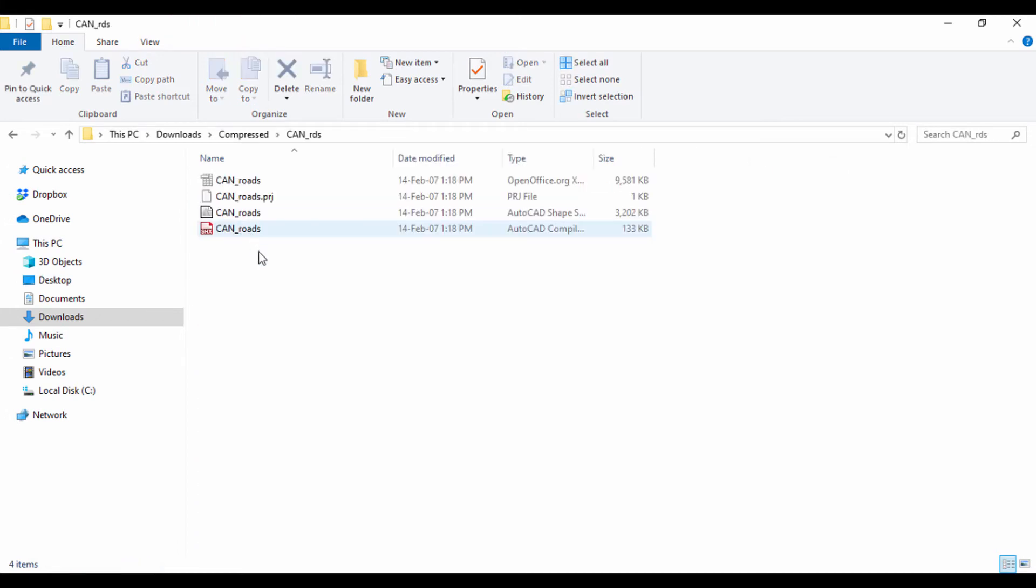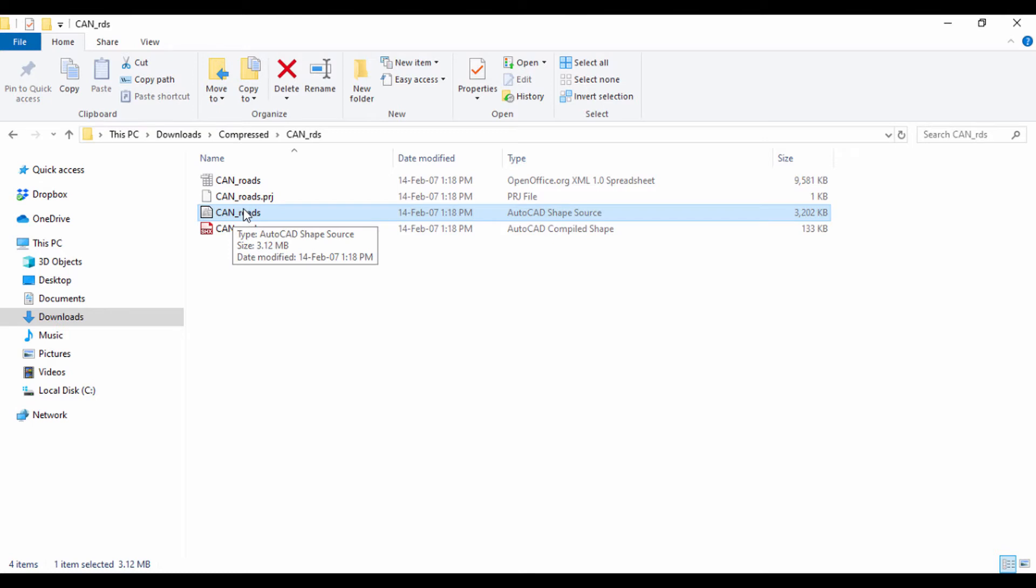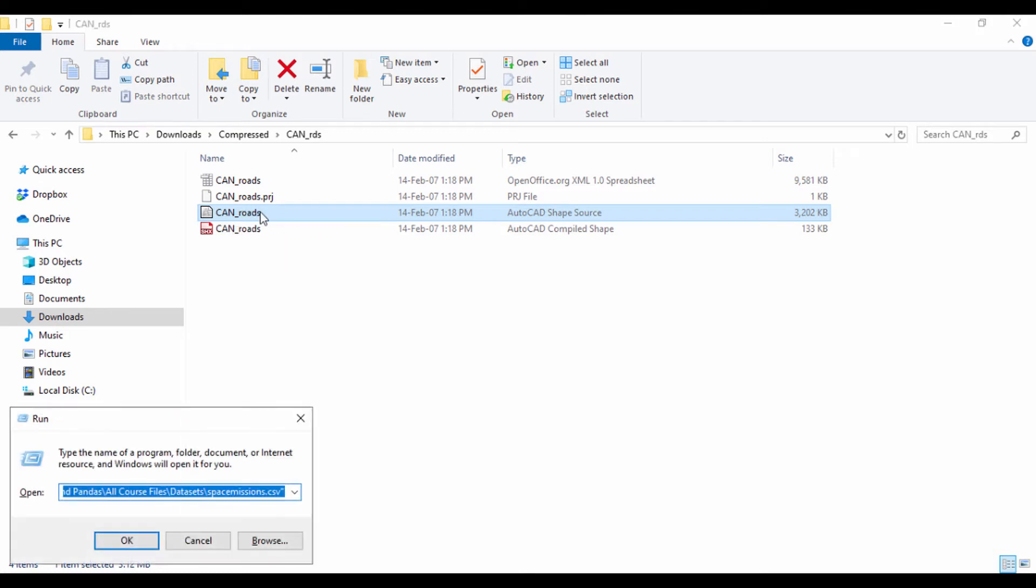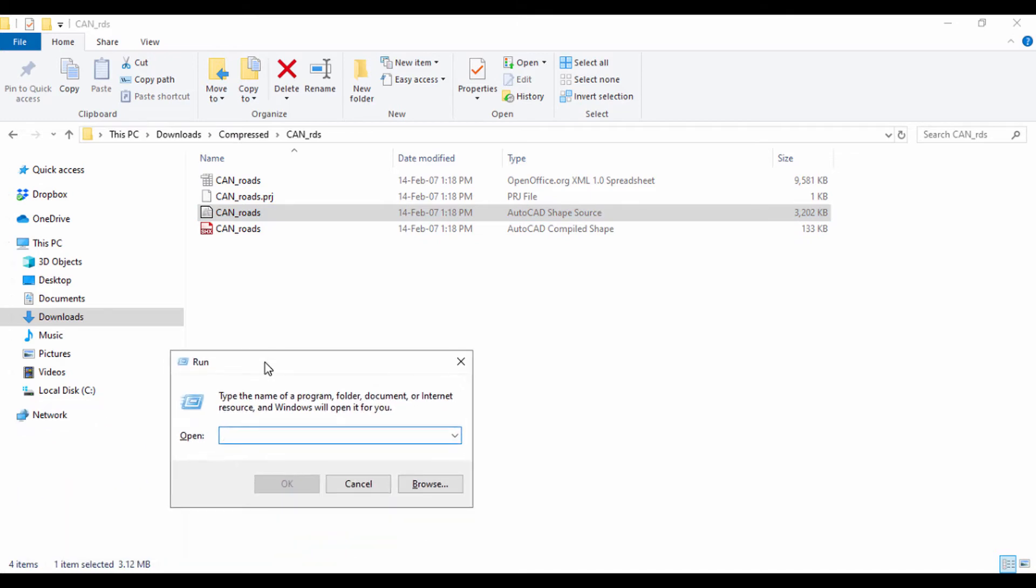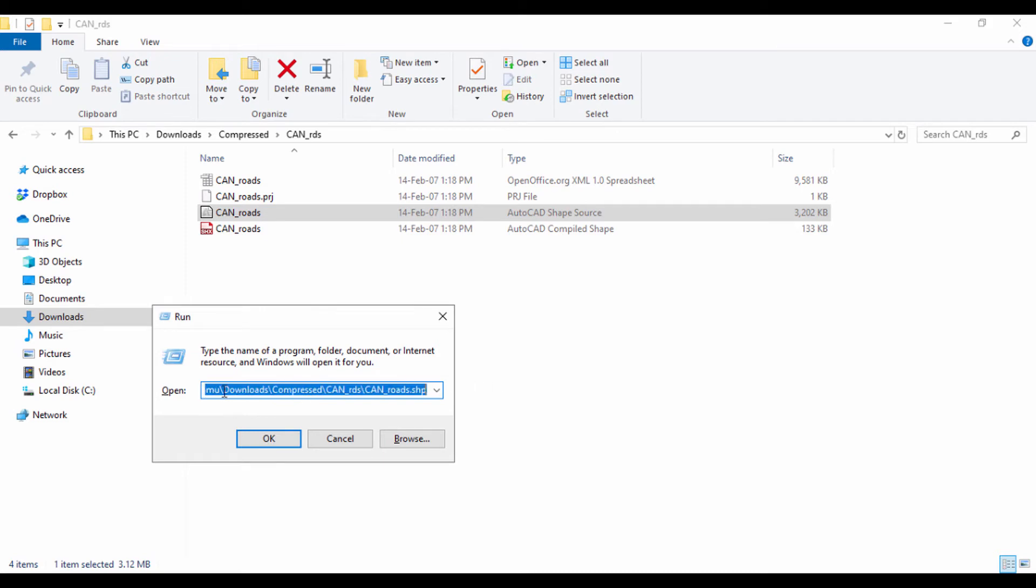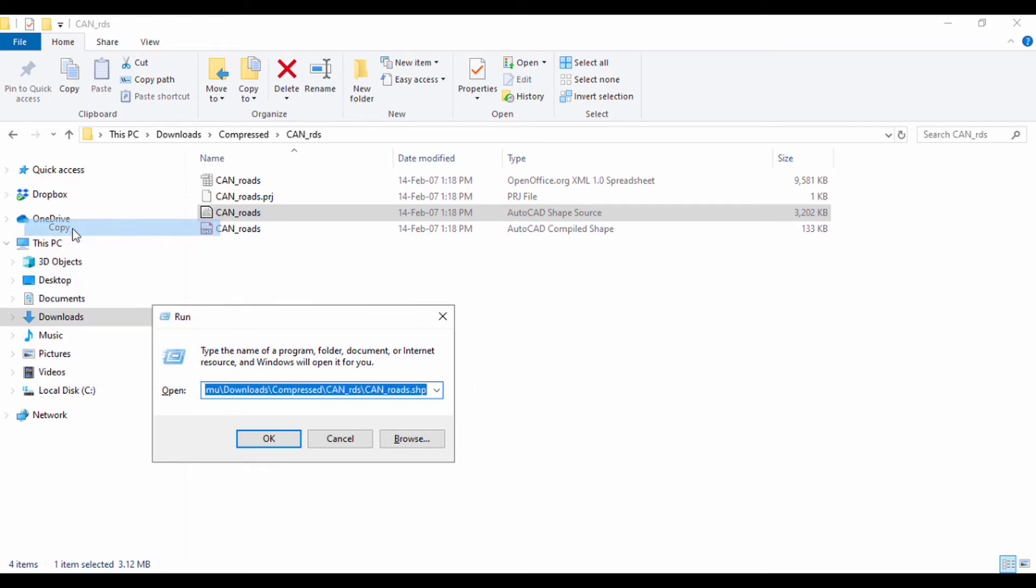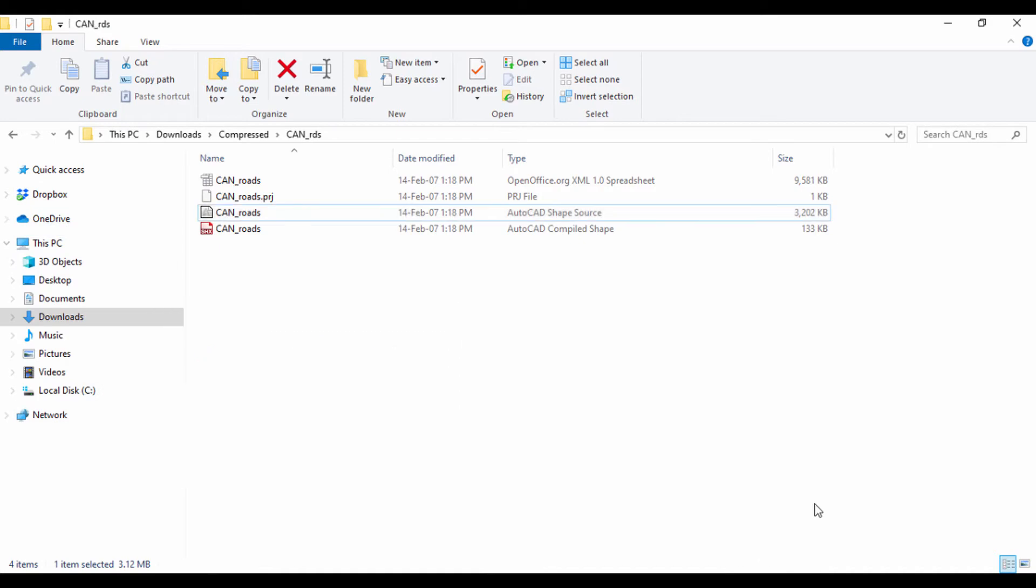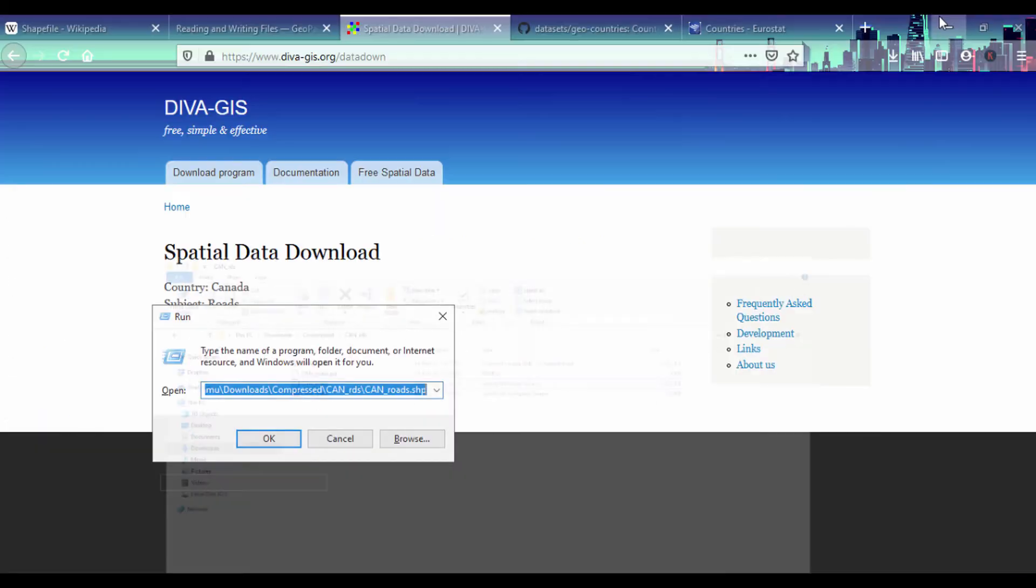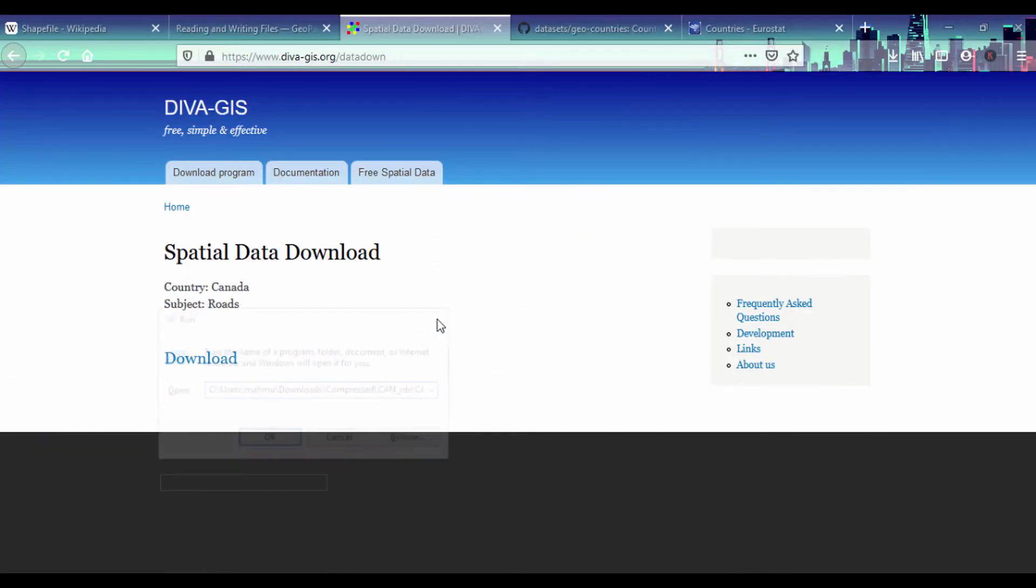I'll right-click and extract to Canadian roads. If I open that we can see we have the AutoCAD shape source. This is the shapefile we're going to use. If I want to get a path to that file, I'll press Windows+R to open my run dialog, drag and drop it here. This will be my path to the Canadian shapefile. I'll copy that and jump to our Jupyter notebook.